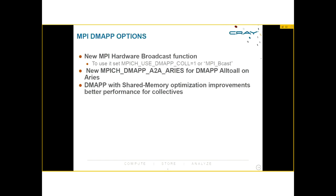There are also DMAP options built into the library, including new MPI hardware broadcast functions. To enable DMAP, you must relink with the appropriate flags, then set MPI_USE_DMAP_CALL=1 or specify a particular routine such as MPI_Bcast. There's also a new feature MPICH_DMAP_ALLTOALL for DMAP all-to-all on the ARIES chip. DMAP also comes with shared memory optimization improvements for better collective performance.